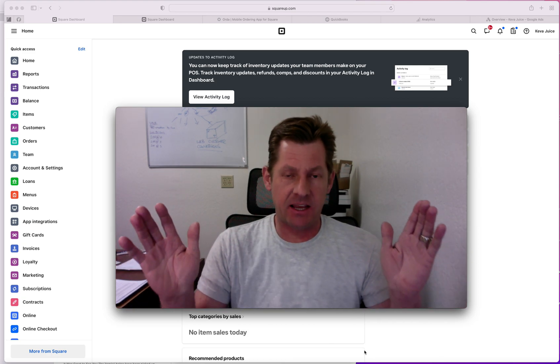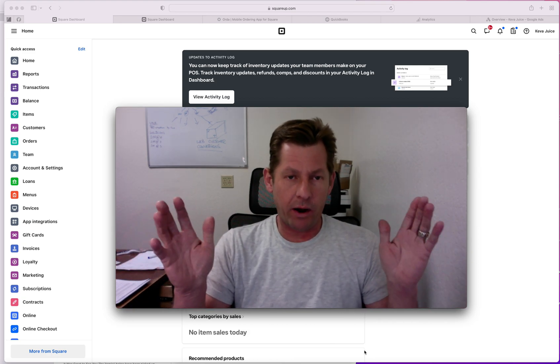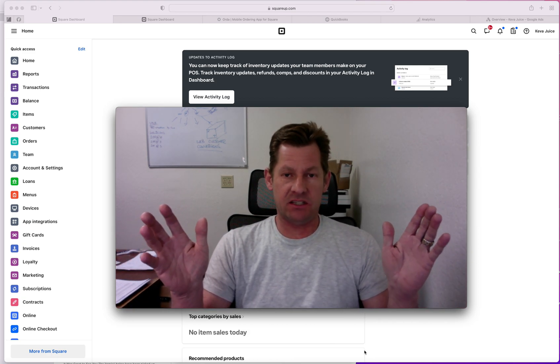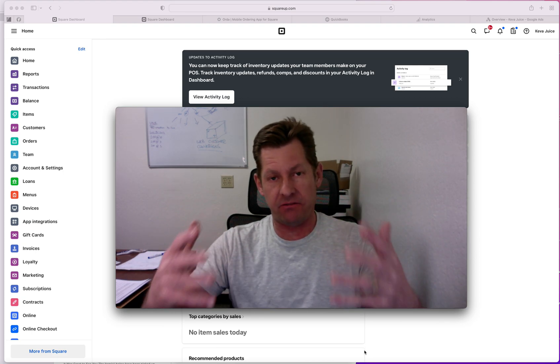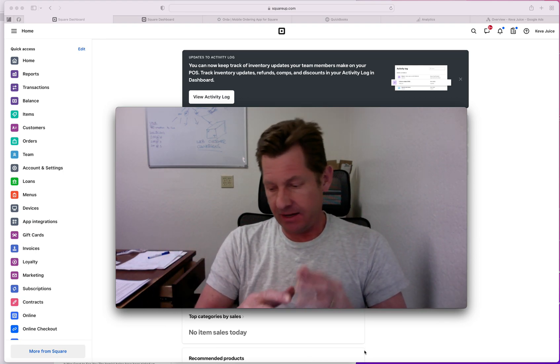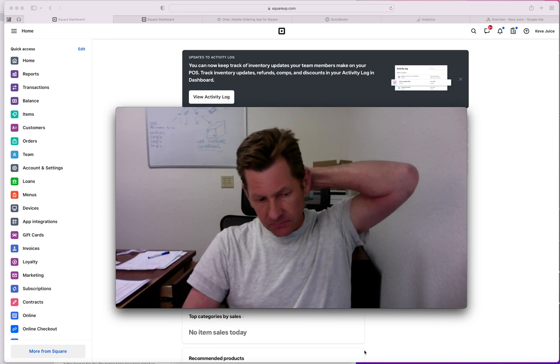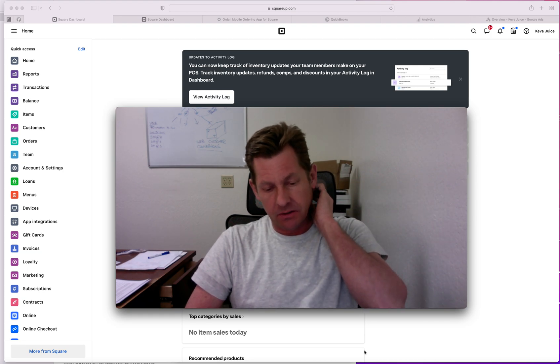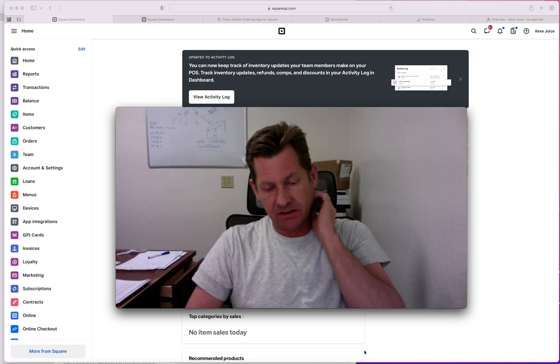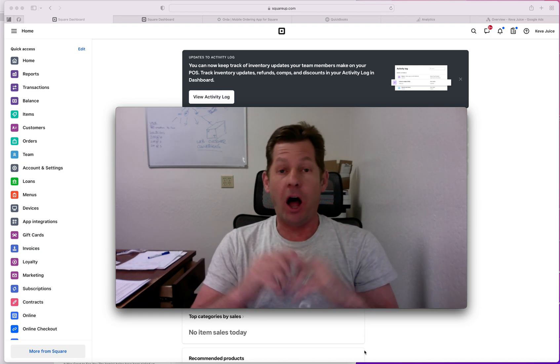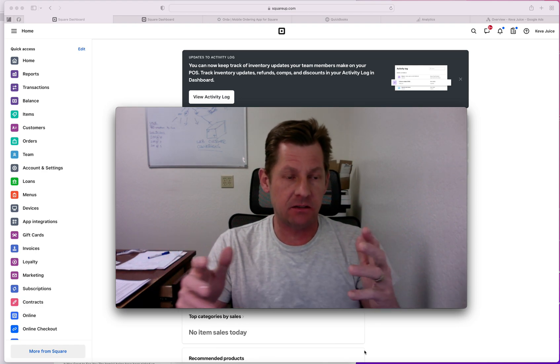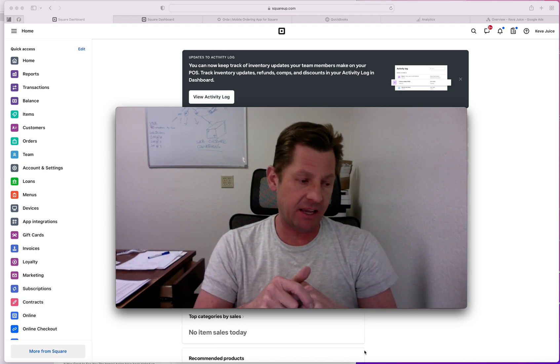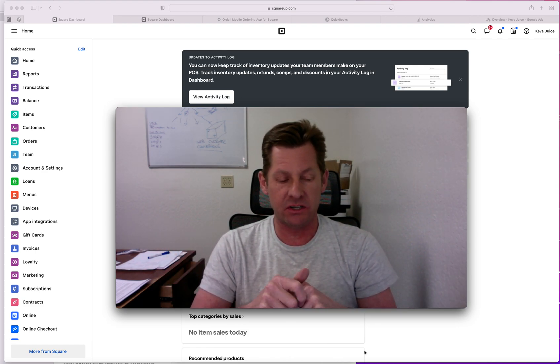What we are going to discuss today is the Square ecosystem and how we use it in the framework of Kiva. And there's a lot of options out there that I've heard over the last couple of days and that we've worked with over the years.